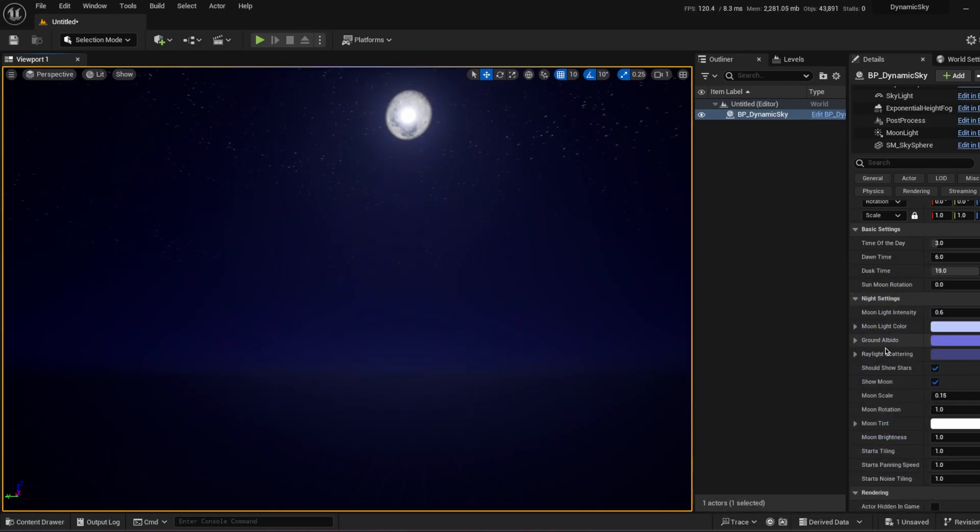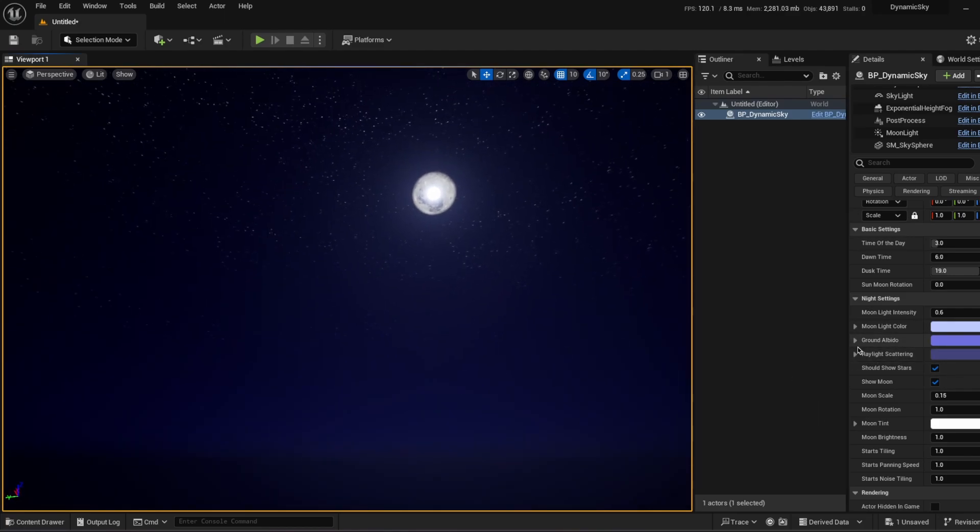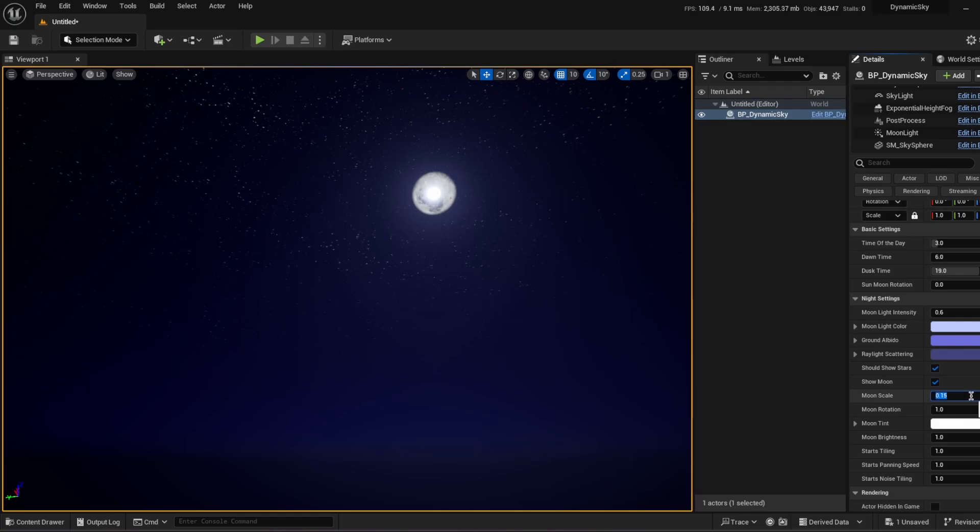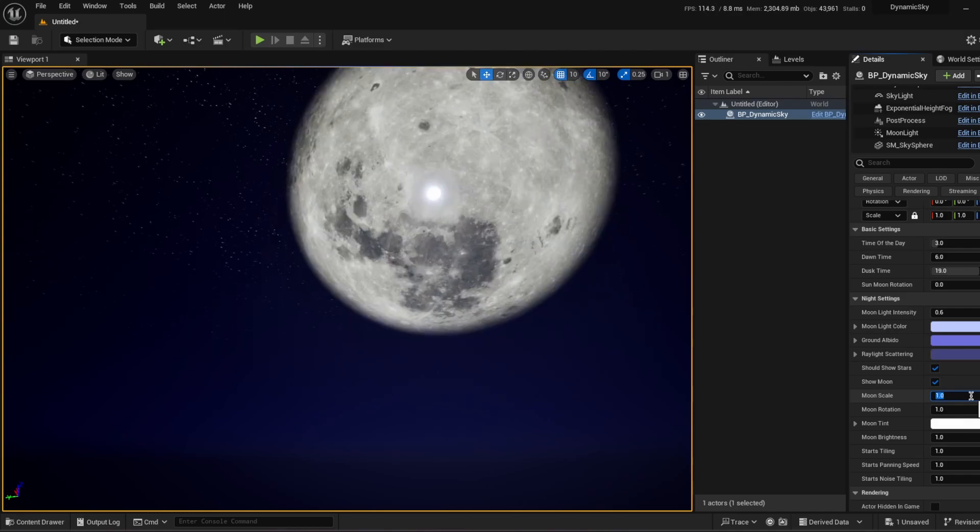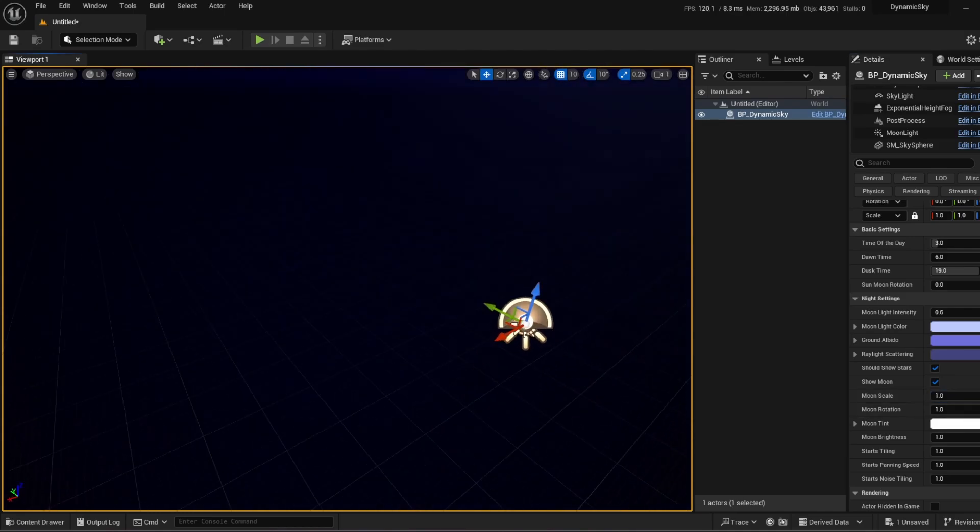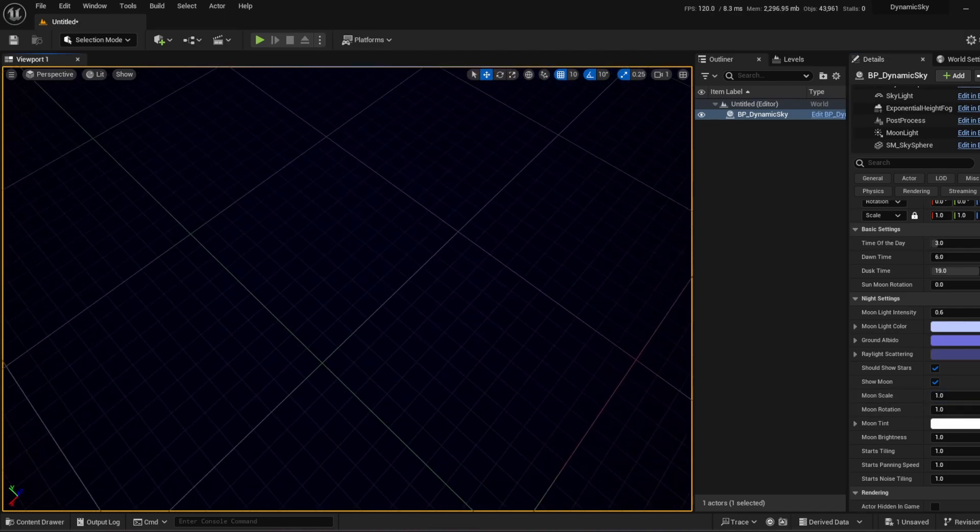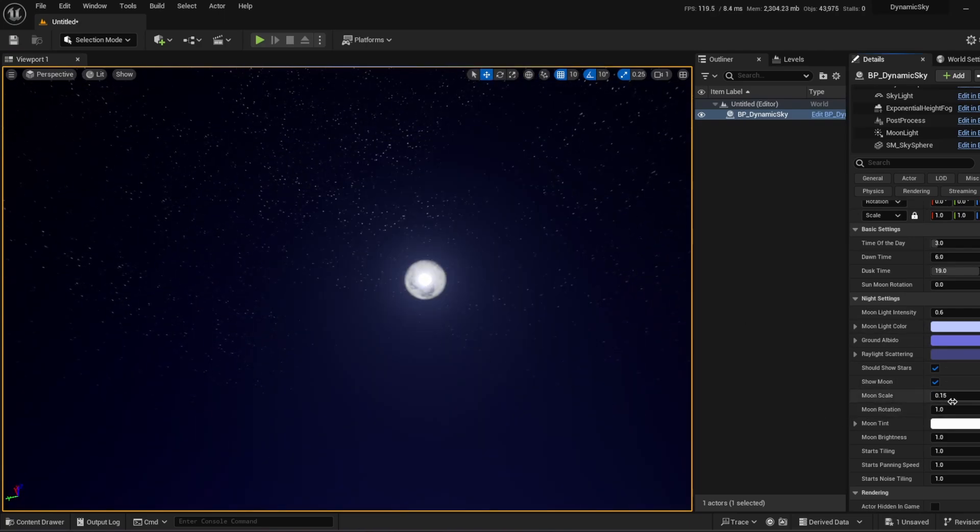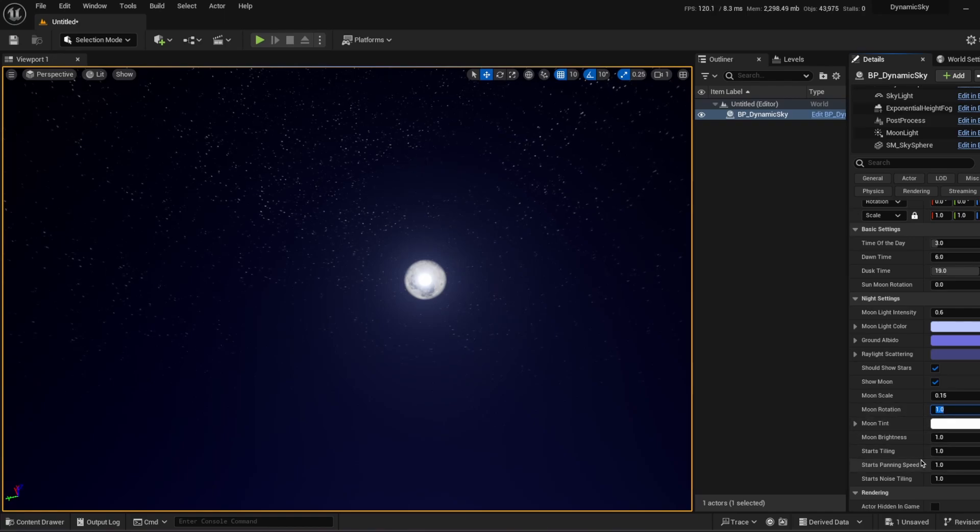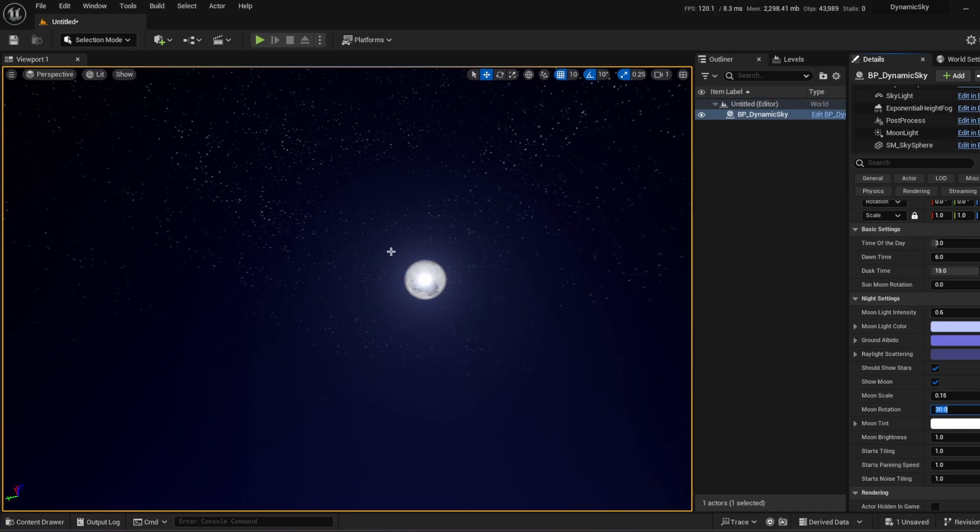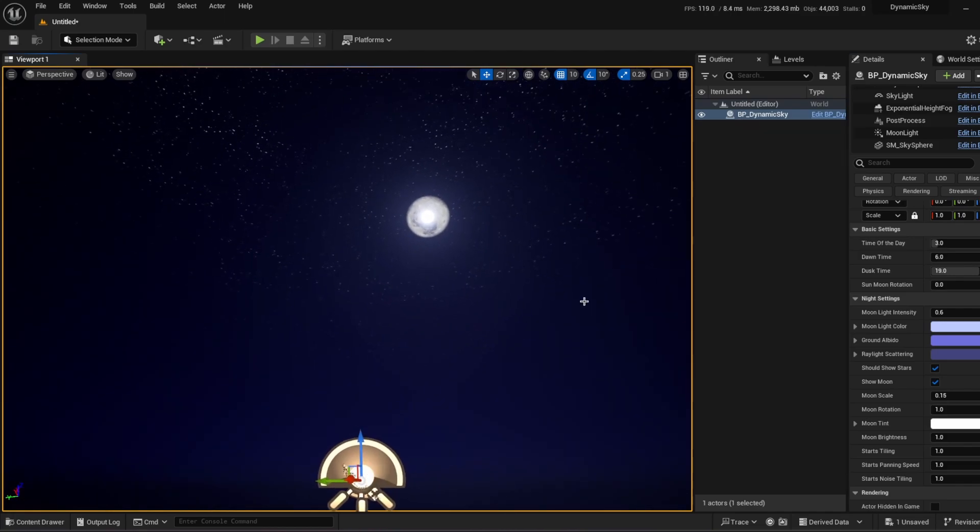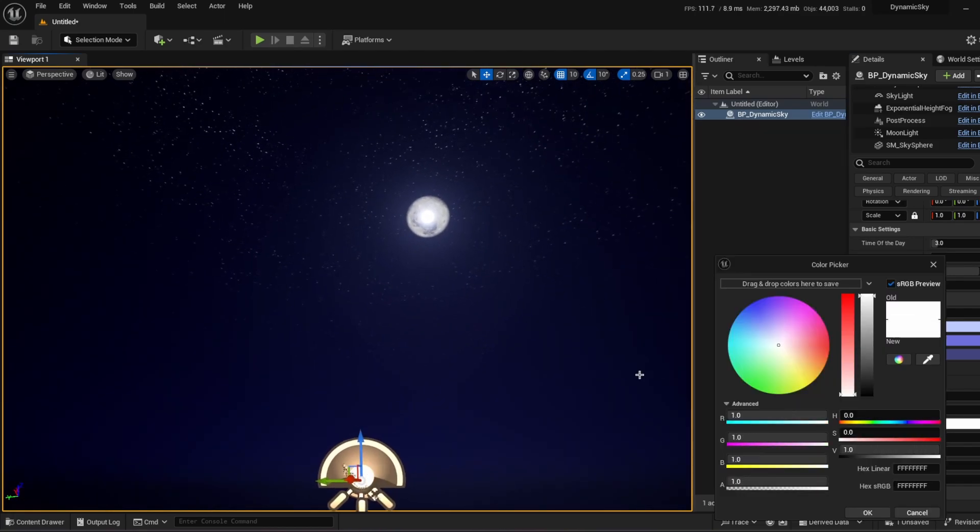You can change the ground albedo and ray light scattering in the night. You don't have to show stars. You can just open and close it. You don't have to show moon and just open and close it too. You can change the scale of the moon. For example, if you're making some kind of like apocalypse thing, just make moon so much bigger. As you see from the ground moon just getting massive. I'm just going to go turn back. You can rotate your moon as like you want. It's just based on degrees. Let's make it 30 and it's rotating 30 degrees.